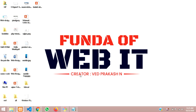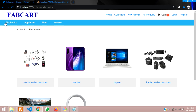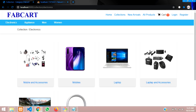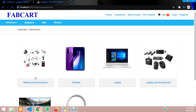Hey guys, welcome back. Let's continue our Laravel e-commerce series. In the previous video, we completed our categories views. This was our group and this was our category. Inside this, we have the view now. You can see this was the link and this was the design which we have created for it.